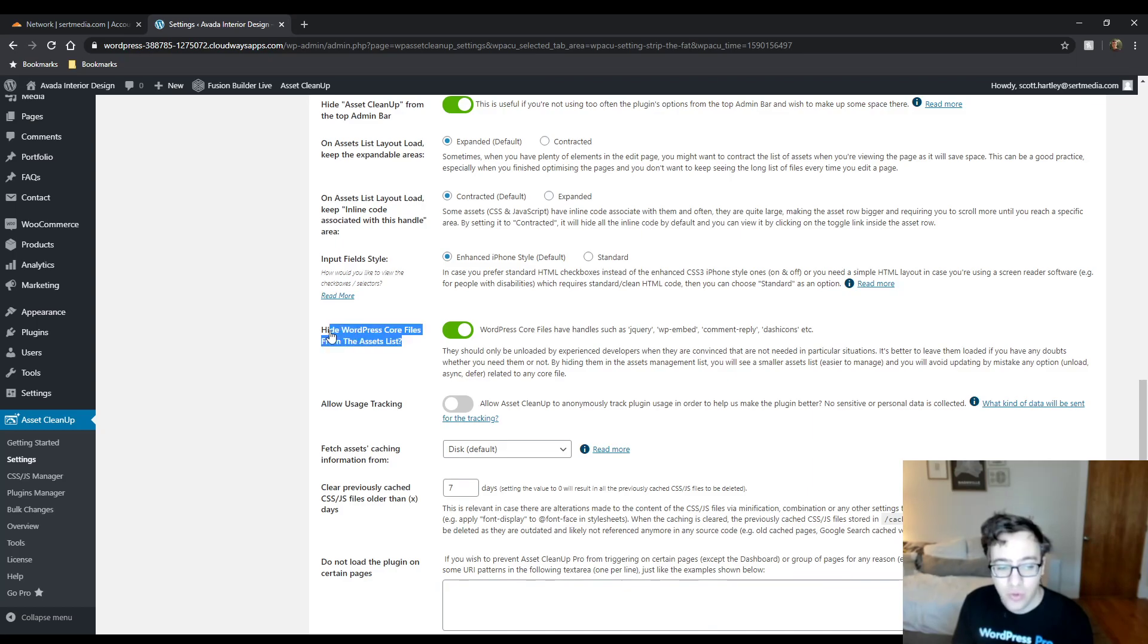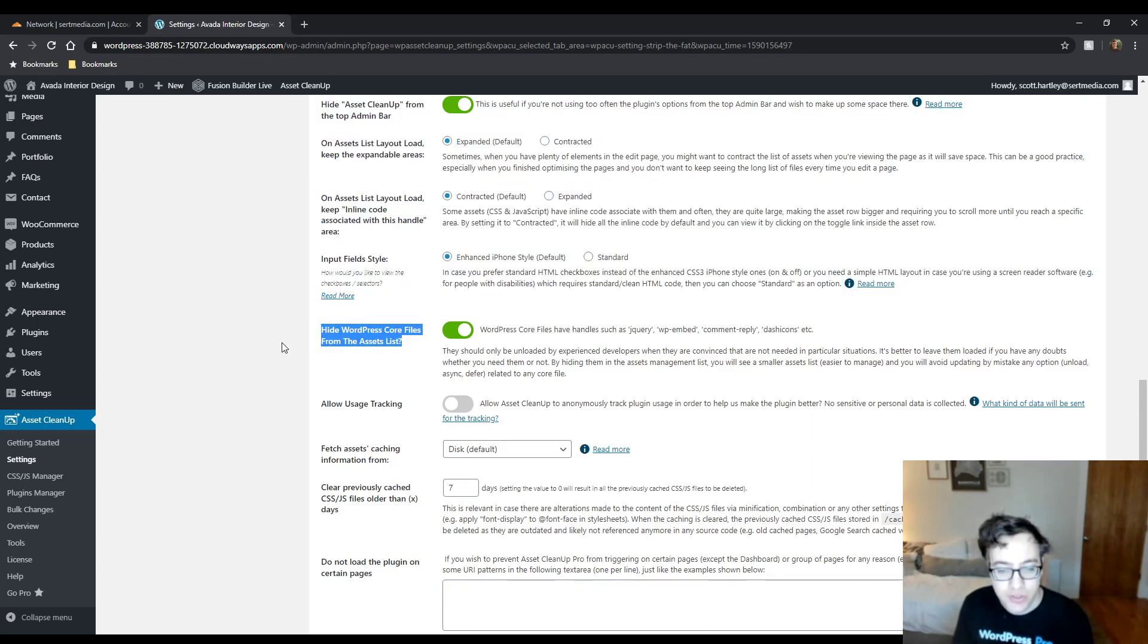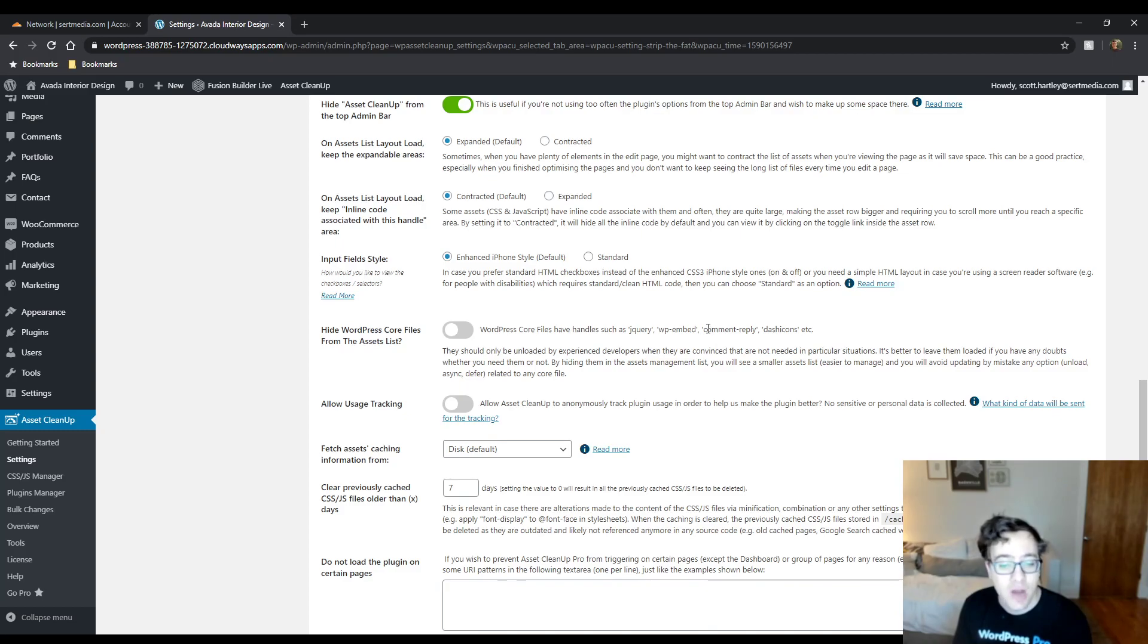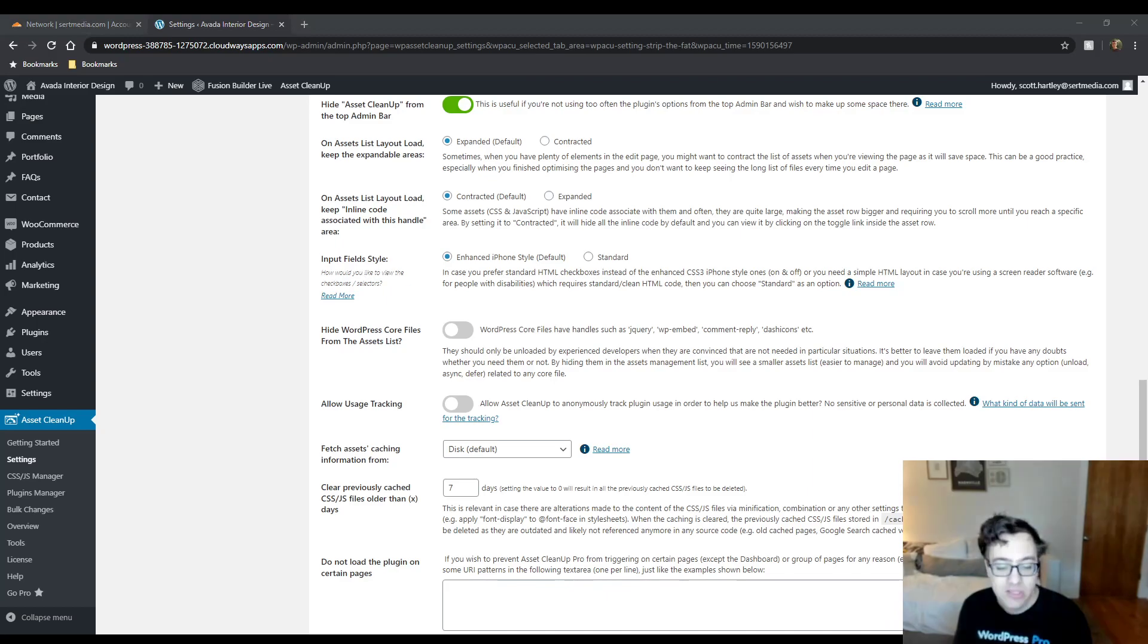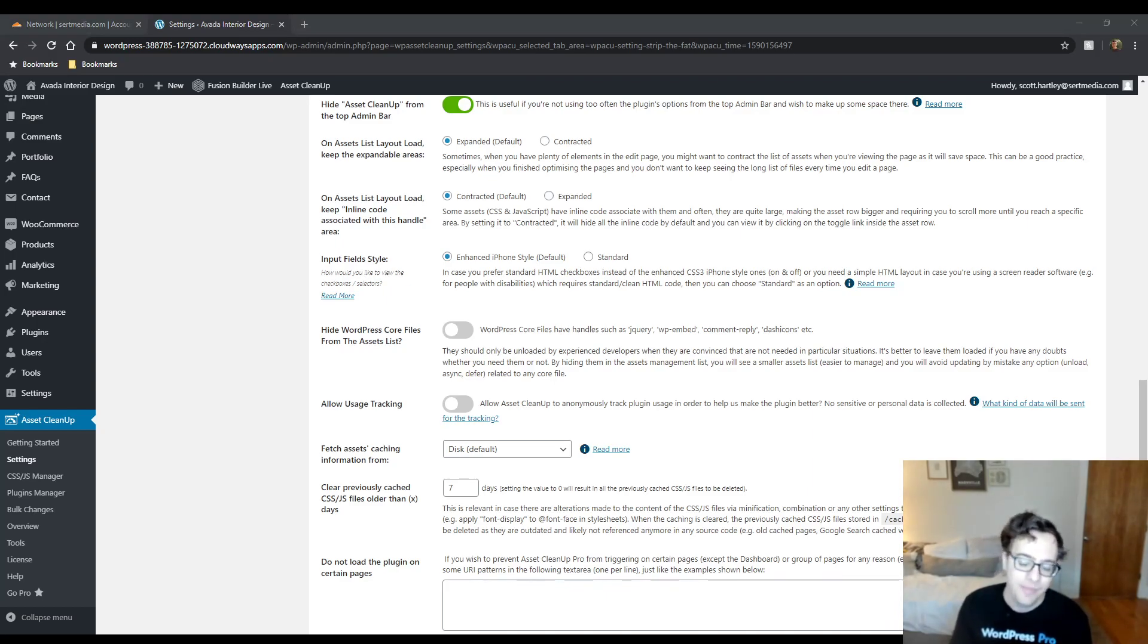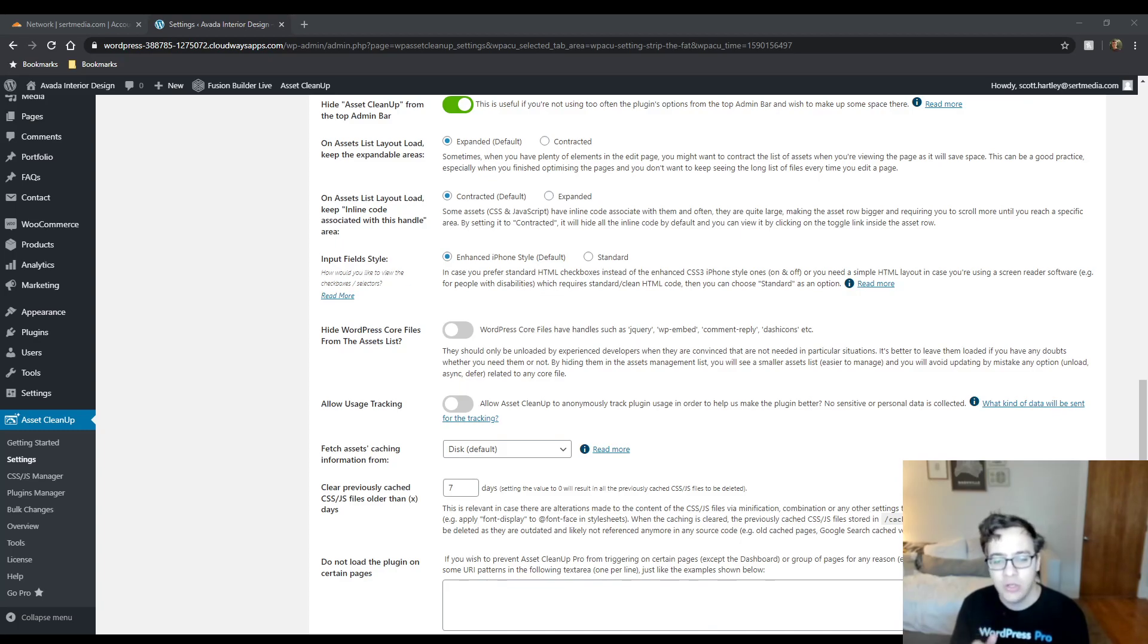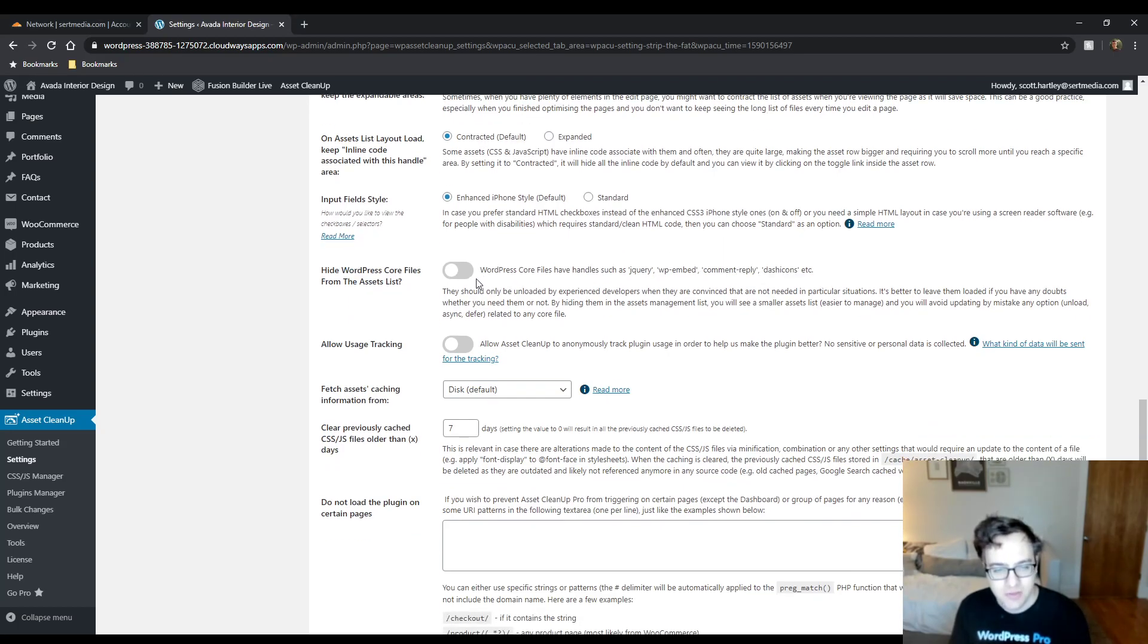You could hide WordPress core files from the asset list, which includes jQuery, WP embed, comment reply and dash icons. I actually disable this. Not because I'm disabling jQuery, but for instance, comment dash reply oftentimes is loaded by themes in situations that it's not needed. Sometimes comment reply gets loaded on posts and pages where there's no comments, but you also get implementations where it loads on every page, even if you have comments only set to load for your posts.